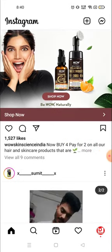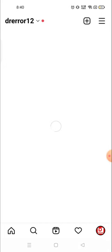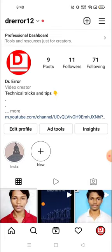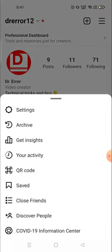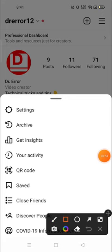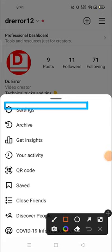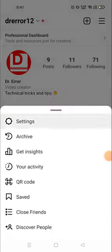For that, you need to click on your icon — your profile picture — down on the right corner, and then click on the three-line menu on the top right corner.